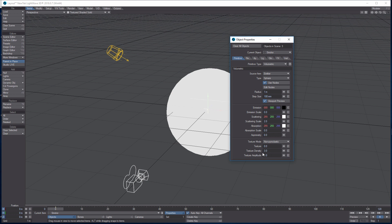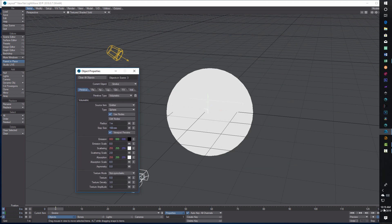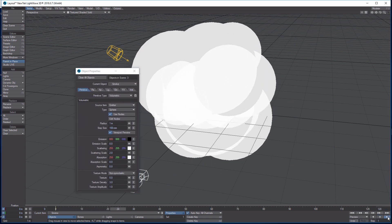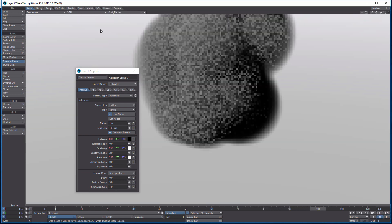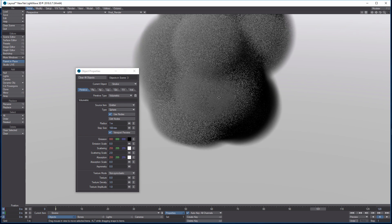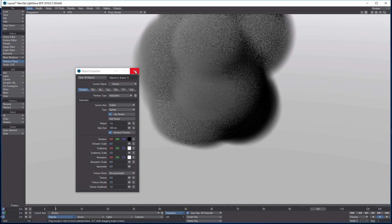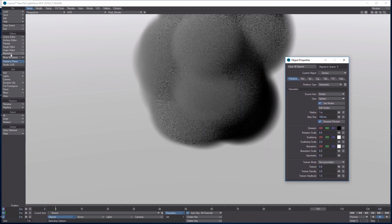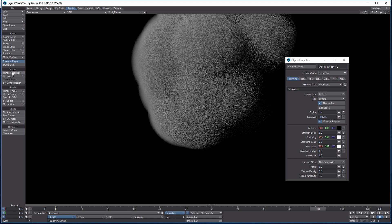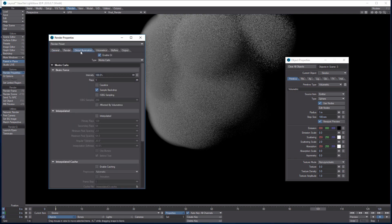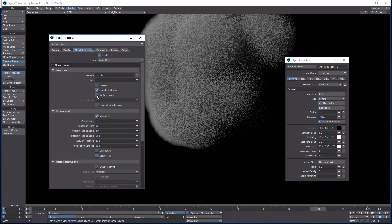Let's double-check those values: emitter, use nodes, 1 meter, 100 millimeters, 0, 2, 0, 0, 0, 0, 3, 1. That's really it — nothing else on the other tabs. If we hit play right now we'll just see a bunch of bubbles or balls; it doesn't look anything like smoke. We can go into Backdrop and click off the gradient.